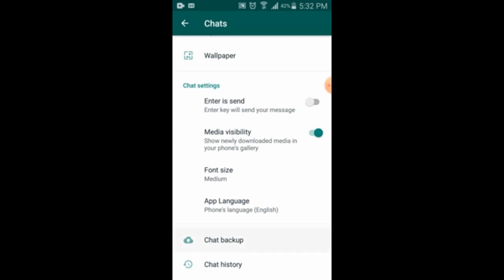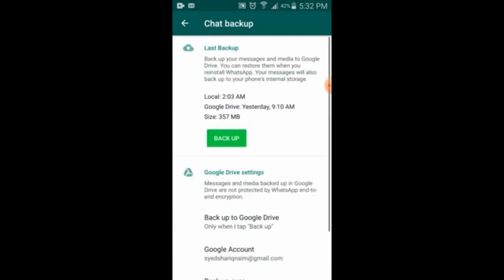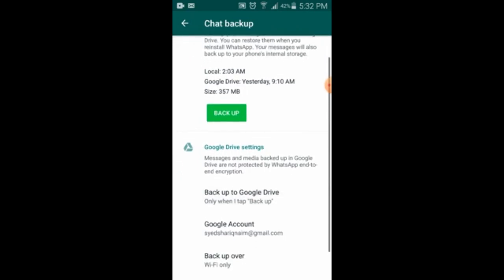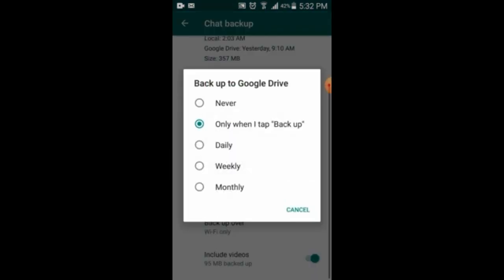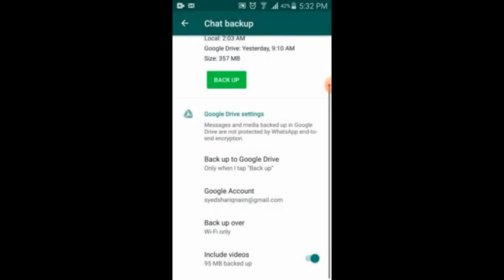Here again you will find many things. When you scroll down, you will see Chat Backup — click on it. Here you will find when the last backup was taken, and after that when you scroll, you will see 'Back Up to Google Drive.' Click on it. You can set backup to run daily, weekly, or monthly.